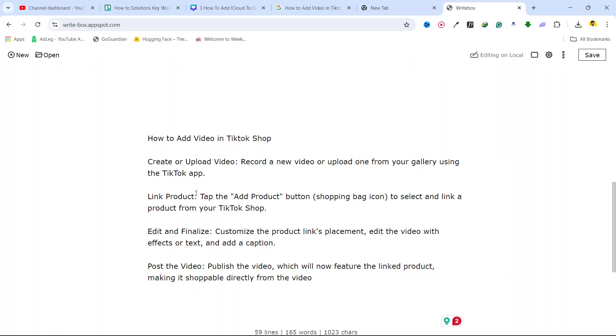Once you've done that, you need to customize the product link placement, edit the video with effects or text, and add a caption. Then you need to publish the video, which will now feature the linked product. So this is the process for how you can add video in TikTok shop.